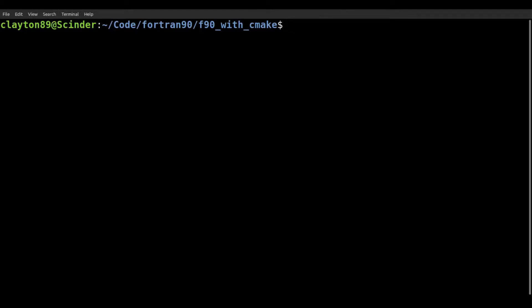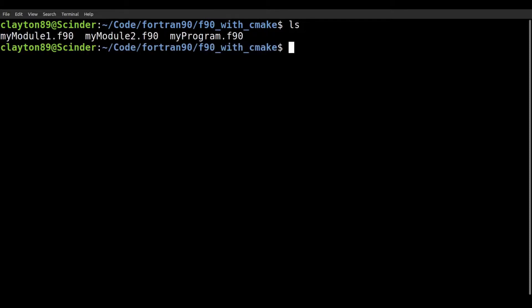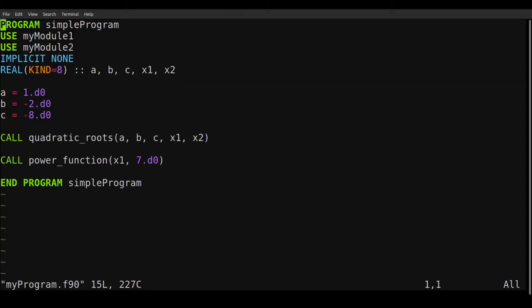Hello, everybody. So in this video, we're just going to look at a simple tutorial on how to use CMake with Fortran. So just to start, we have our program called myprogram.f90, and it's going to use two different modules, mymodule1 and mymodule2. And we can just go ahead and take a look at the program.